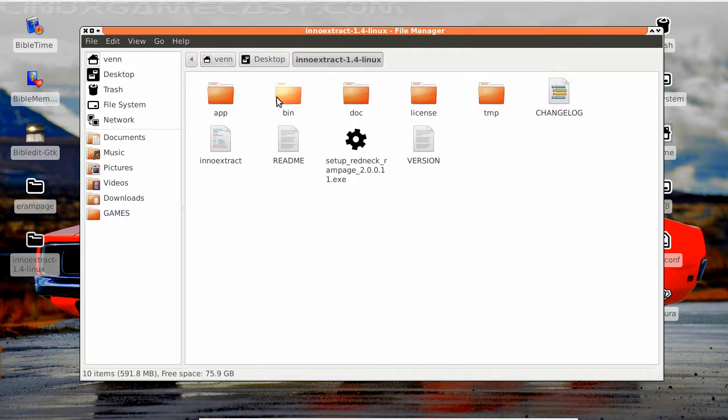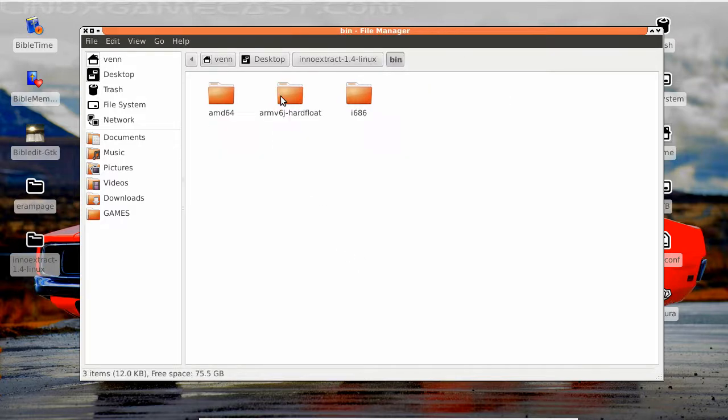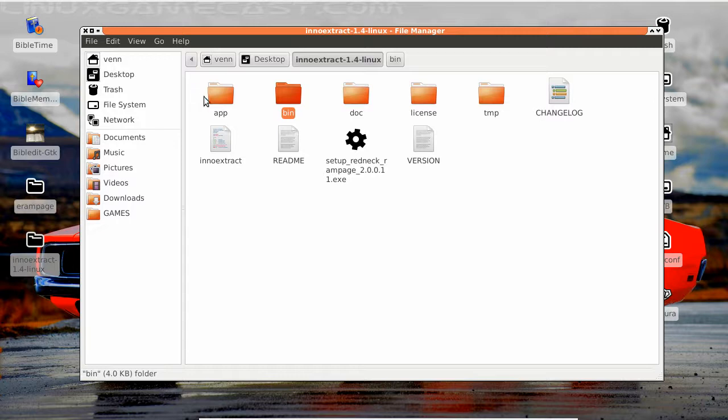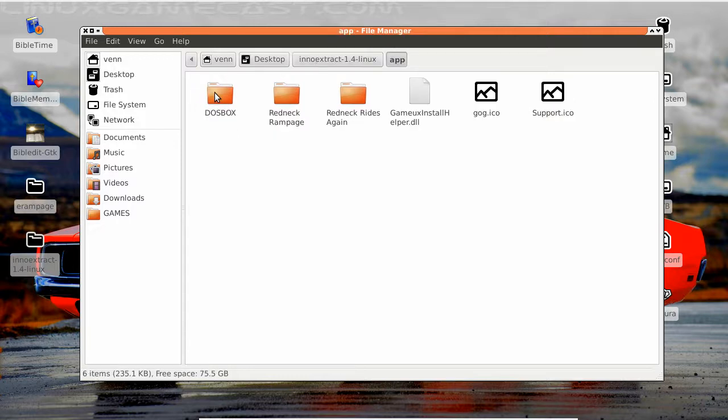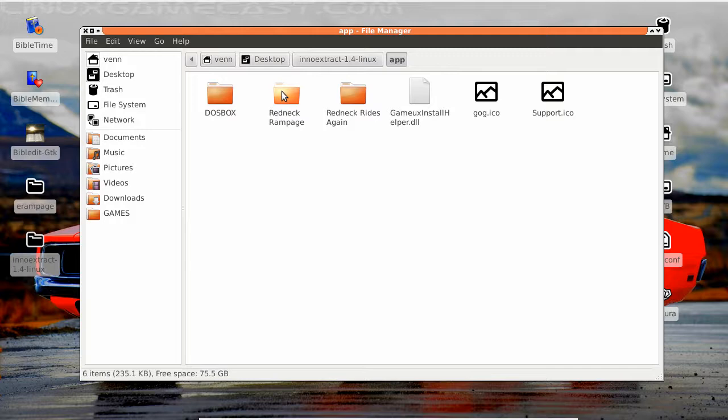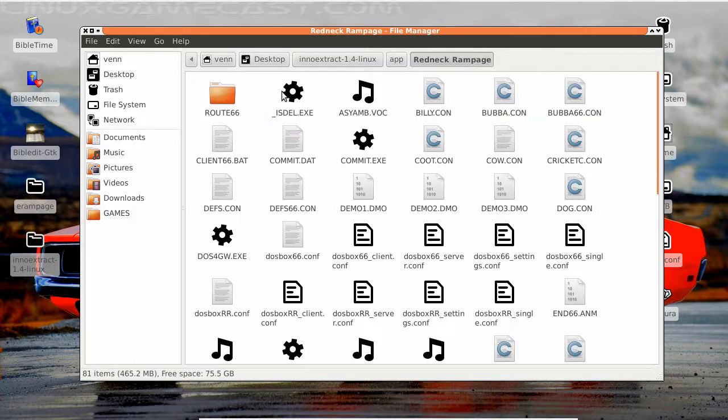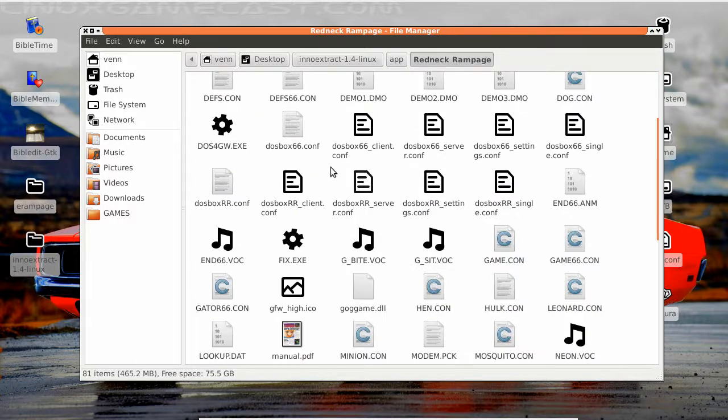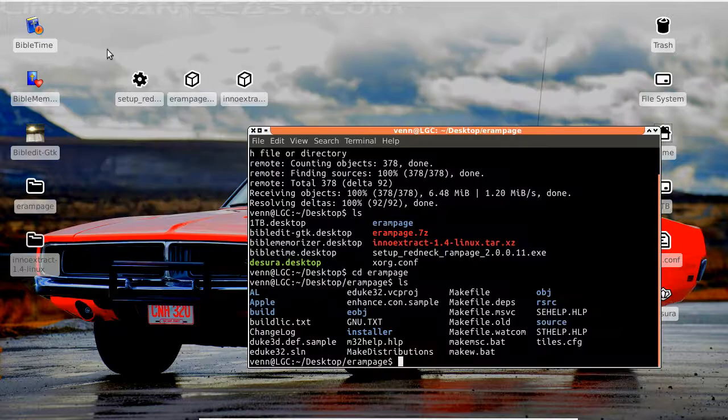Bin directory? Nope. Let's go on this app. That is right, Redneck Rampage. This is gonna be the files that we're gonna need in a moment.